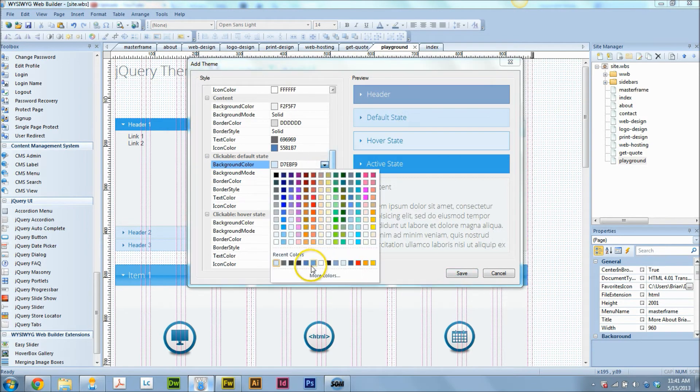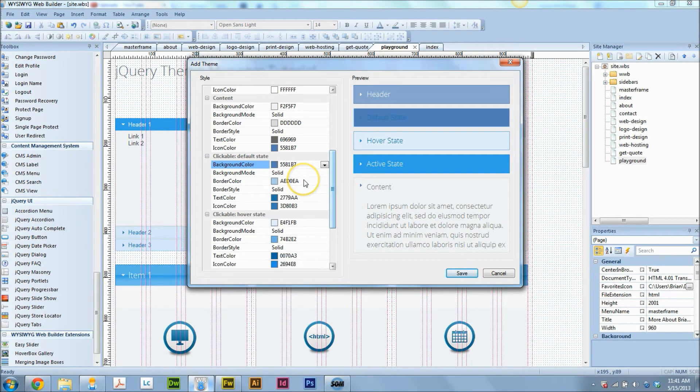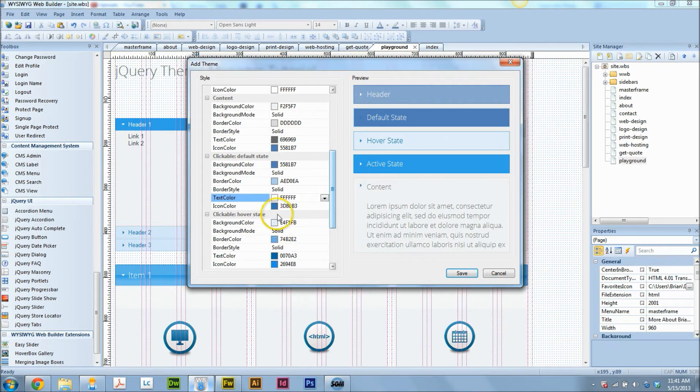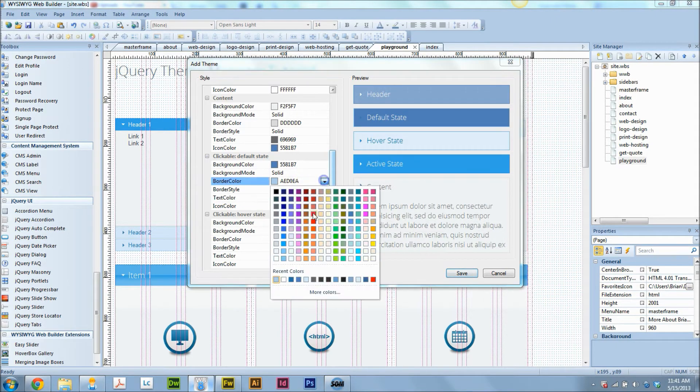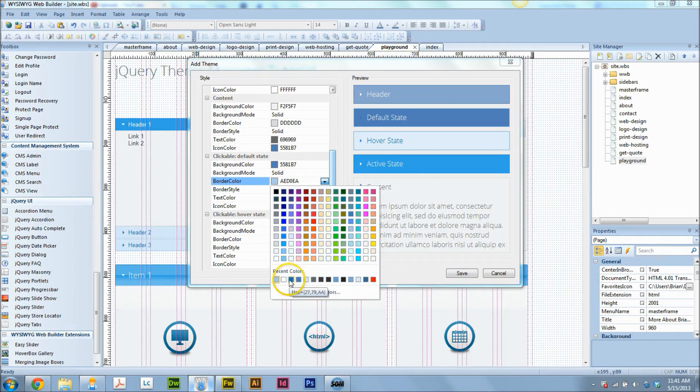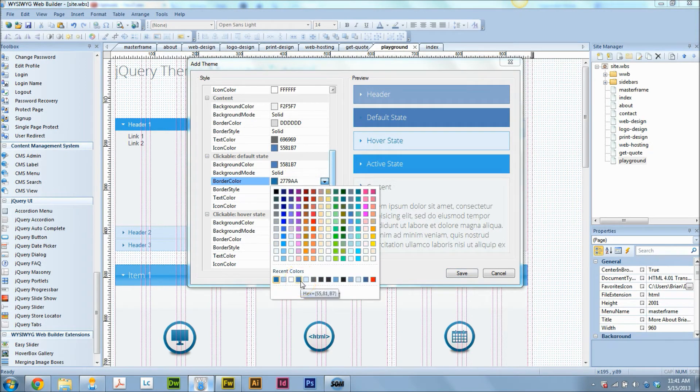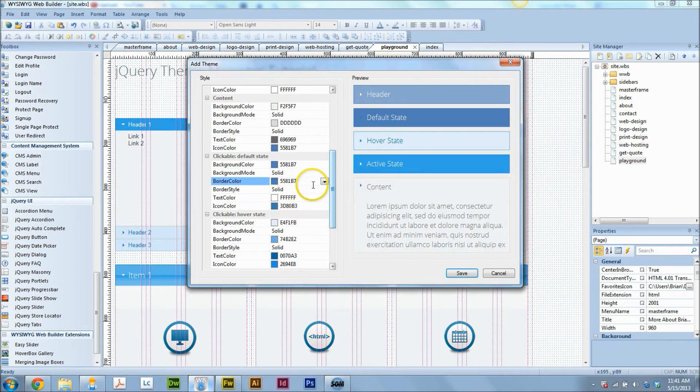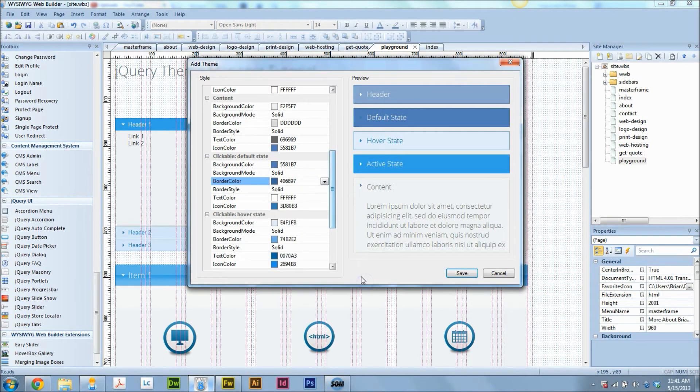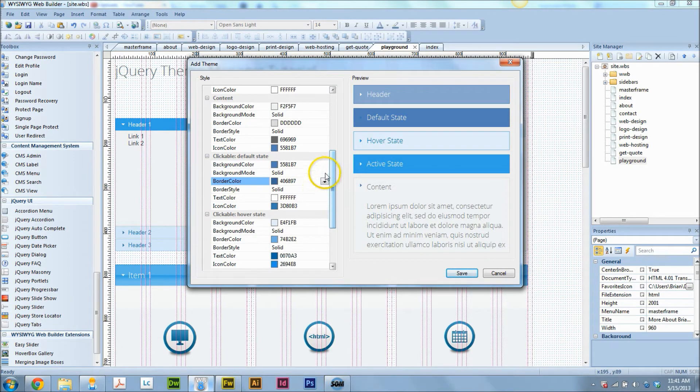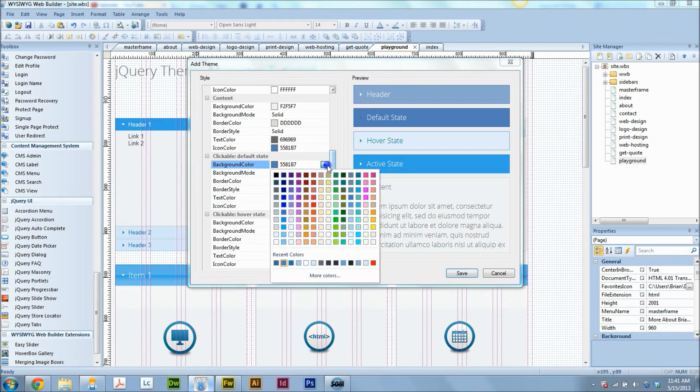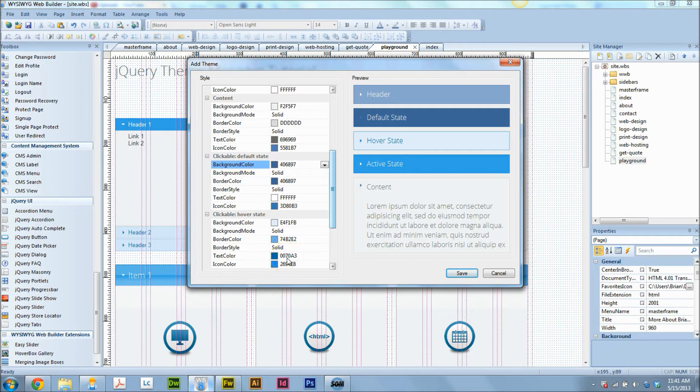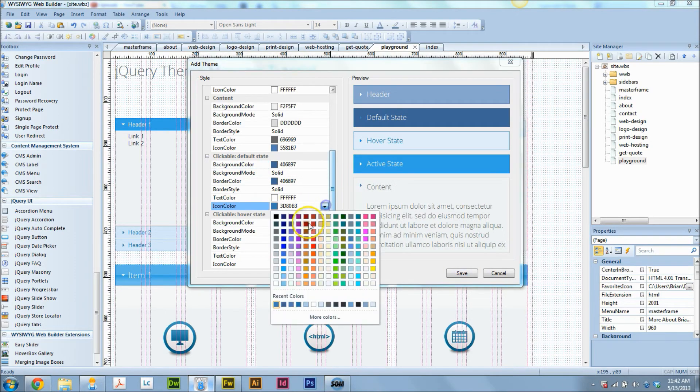And the text color is going to be white, and the border can be the same. That's my theme color right there. Yeah, that's my theme color.